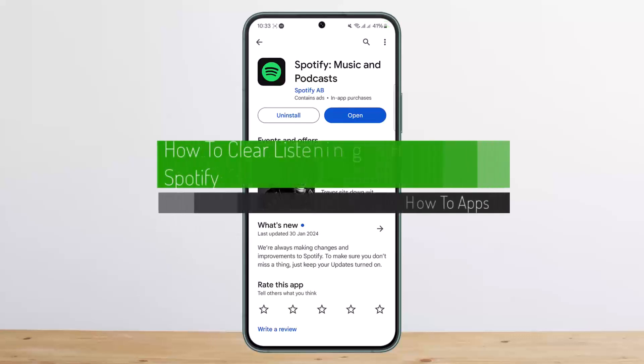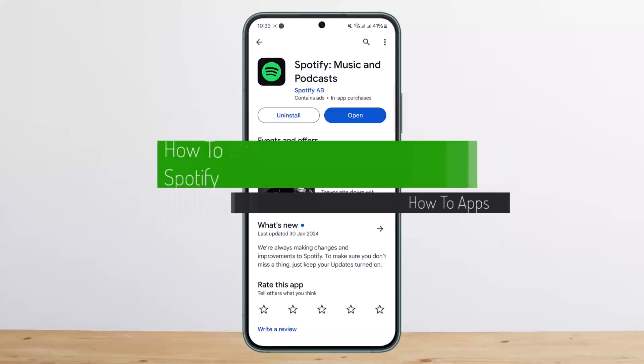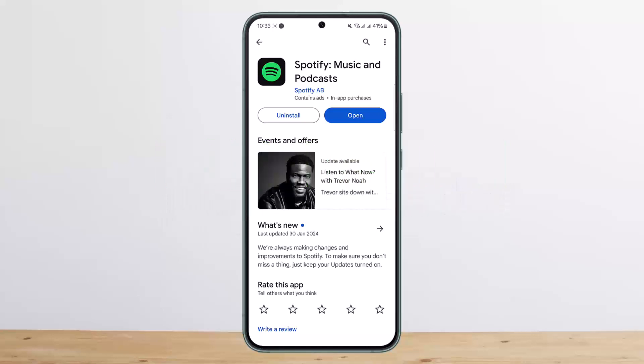How to clear listening history on Spotify. Hello everybody, welcome back to my channel. This is me, and today I'll guide you on how you can clear the listening history on Spotify. The process itself is actually quite simple and easy, so let me guide you through.